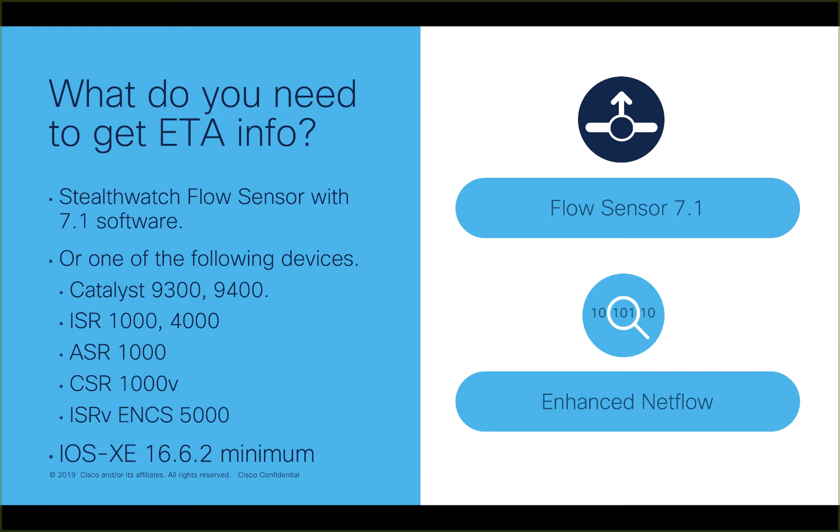You can also use an ISR, ASR or CSR that supports ETA. Lastly, you will need iOS XE 16.6.2 at a minimum.